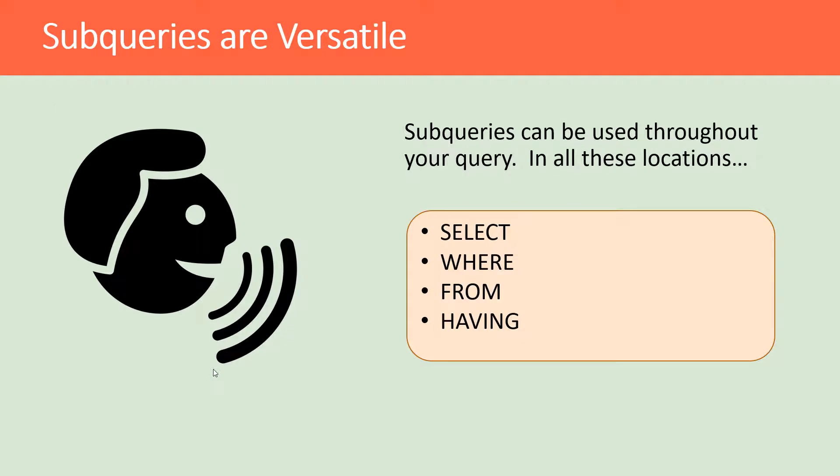So subqueries are very versatile. Subqueries can be used throughout your query in locations such as the SELECT clause as we have just seen. They also can be used in the WHERE clause, the FROM clause, and the HAVING clause.